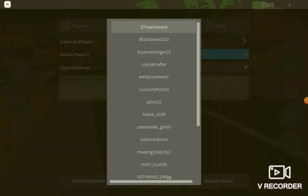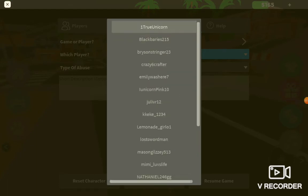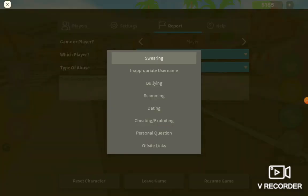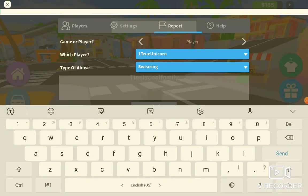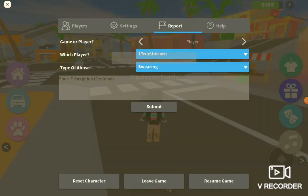What you do is you can choose a player. I'm not going to report anyone of course, so pretend it's one true unicorn. Then you pick what they did — these are the options. And then if you want, you can describe what kind of abuse they did, and then you press submit.